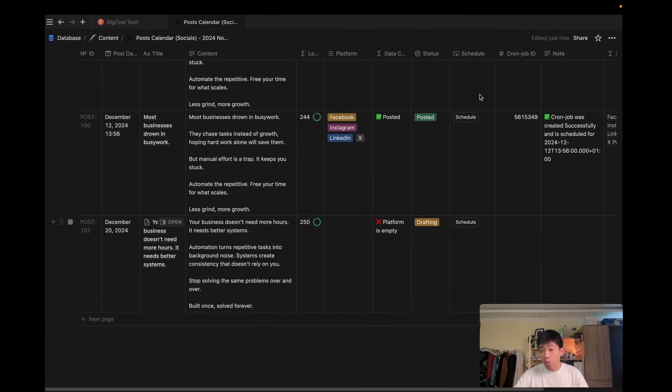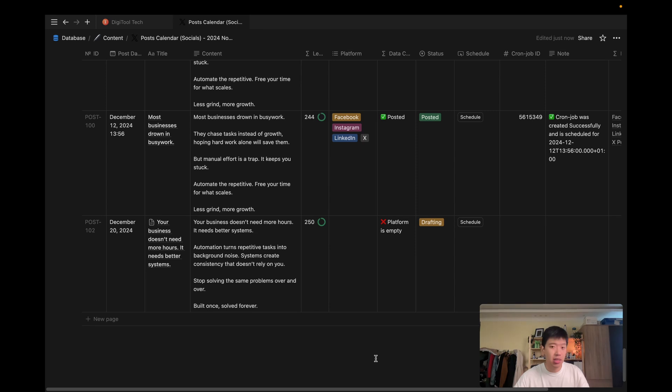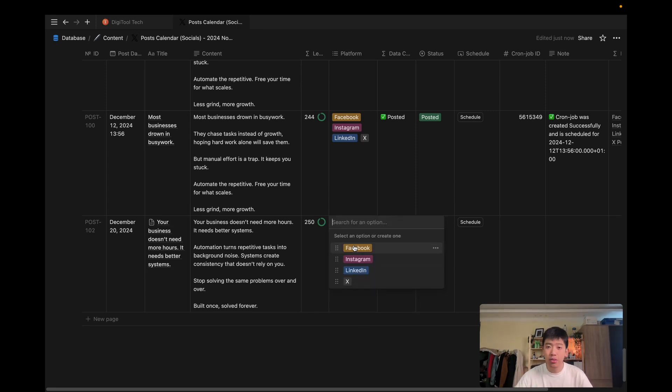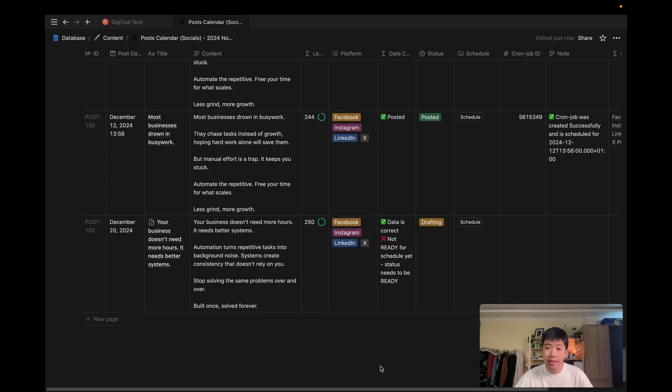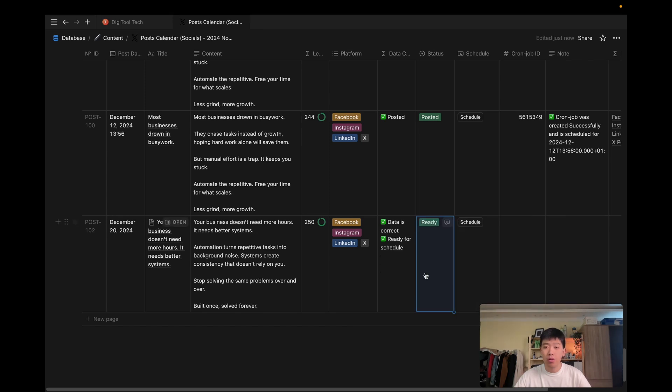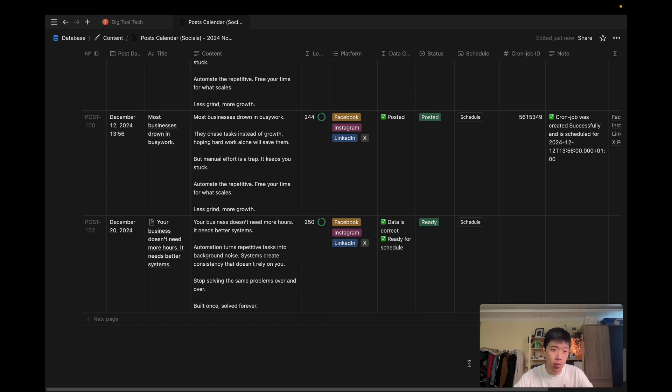So I'm going to go back into my Notion table, and I'll finish filling out the content information. So the data checker is saying platform is empty. So I'll just add the platforms that everything looks good. And it's saying that not ready for schedule yet. Status needs to be ready. I'm going to go ready. As you can see, the data checker is just making sure that all data is correct, so that I know I can post with confidence. So when I hit schedule, it will trigger the scheduling workflow.